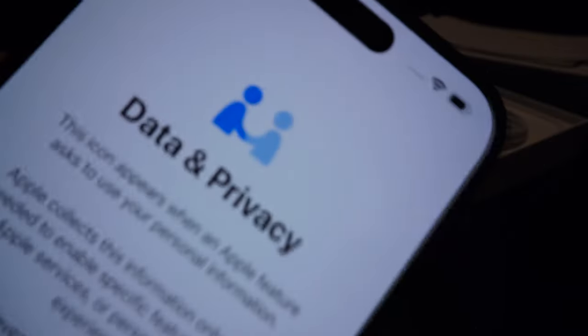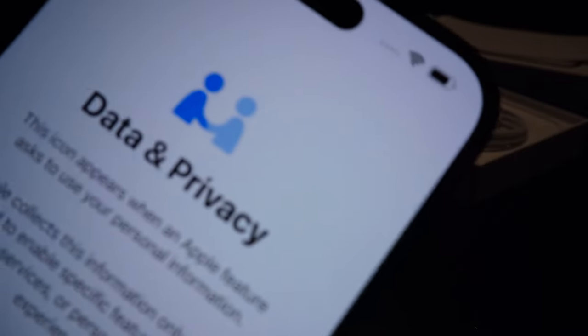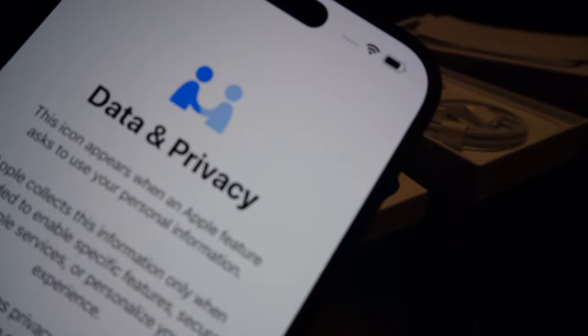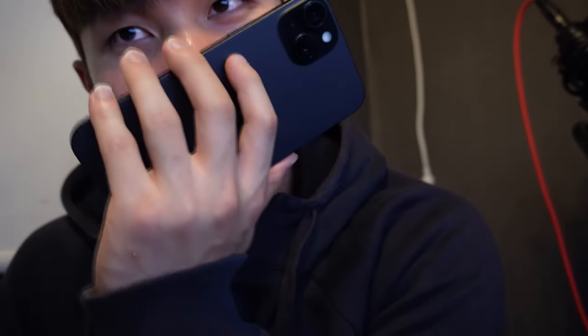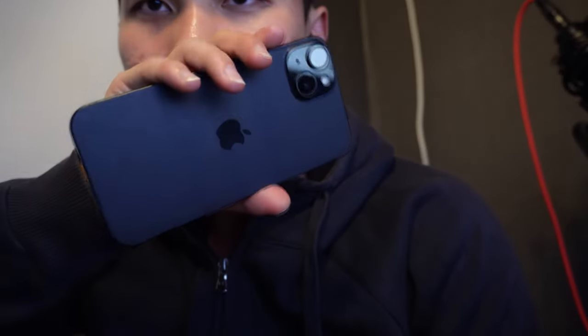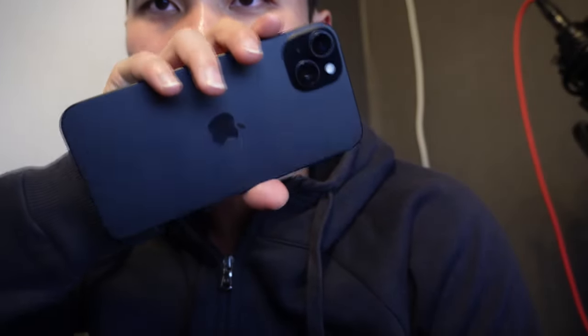That's it for today's video. If you enjoyed this unboxing, make sure to hit that like button. Subscribe for more content and ring the notification bell so you don't miss out on future videos. Thanks for joining me in unboxing the iPhone 15 Plus and I'll catch you in the next one. See ya.